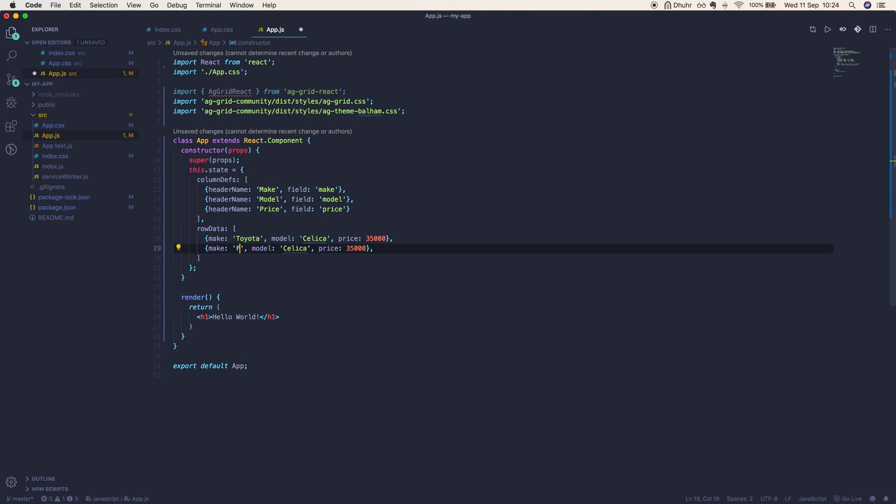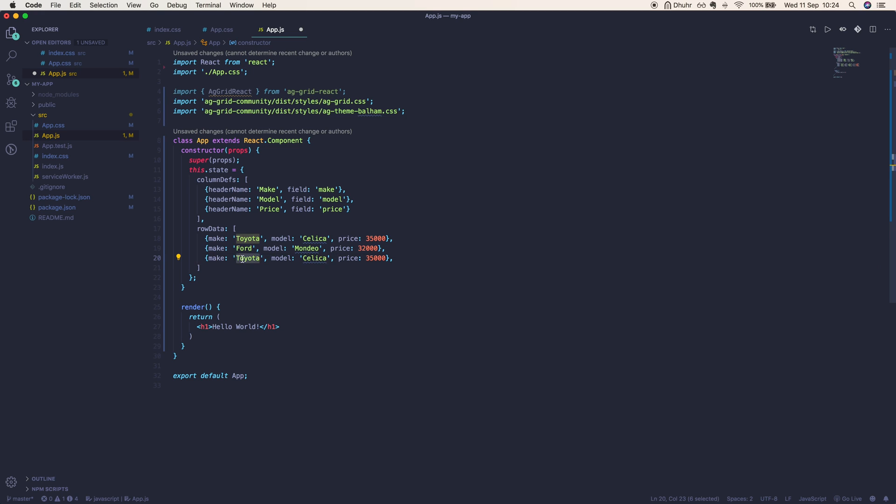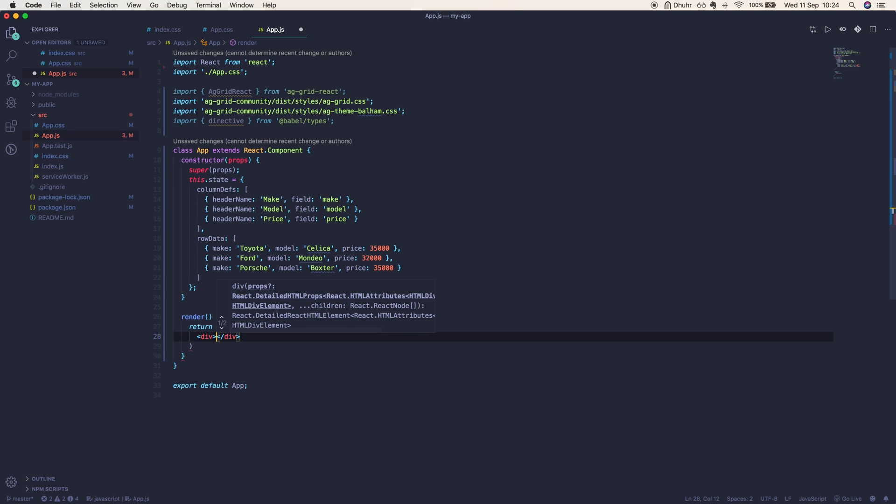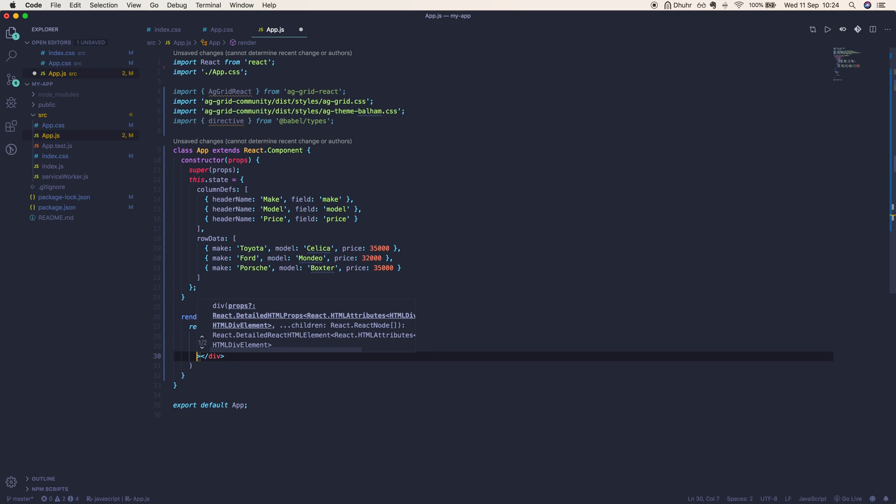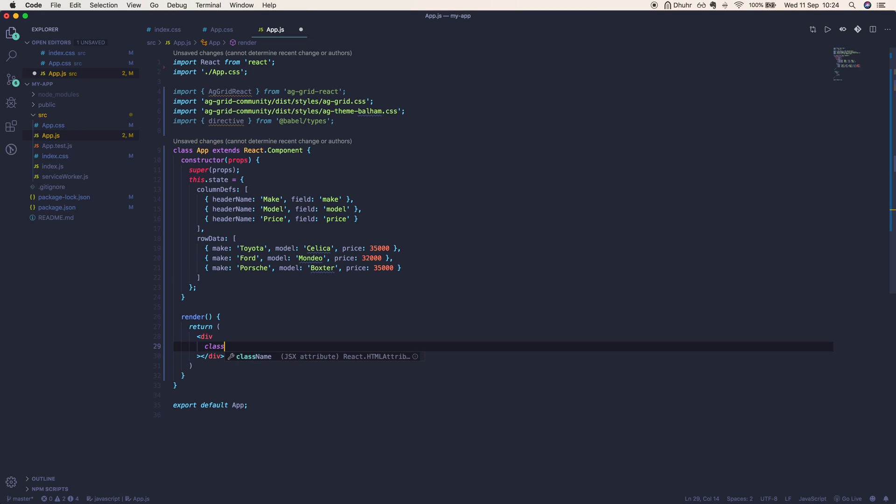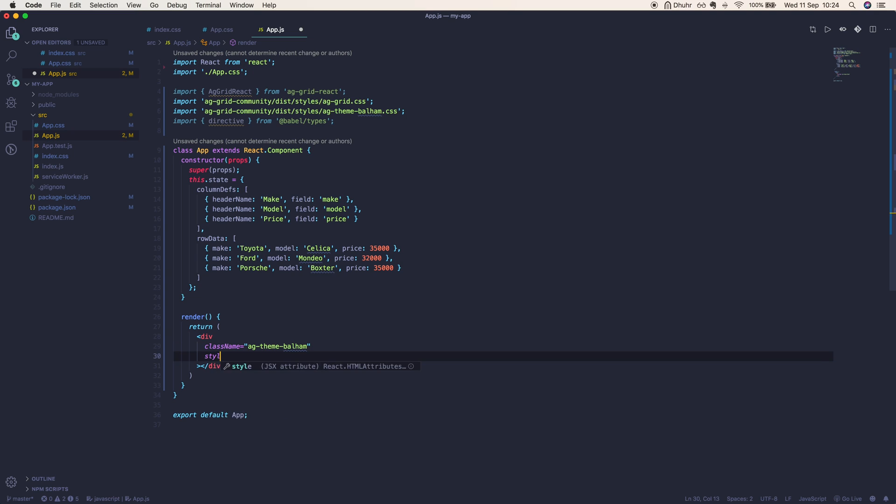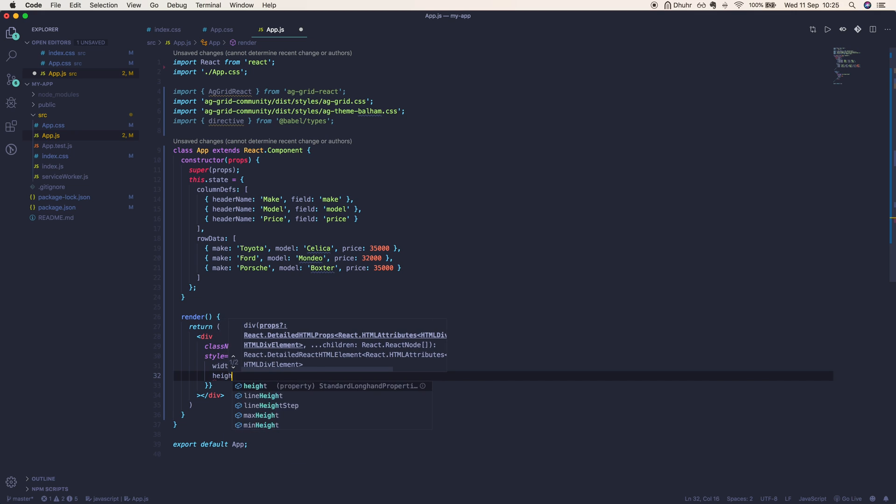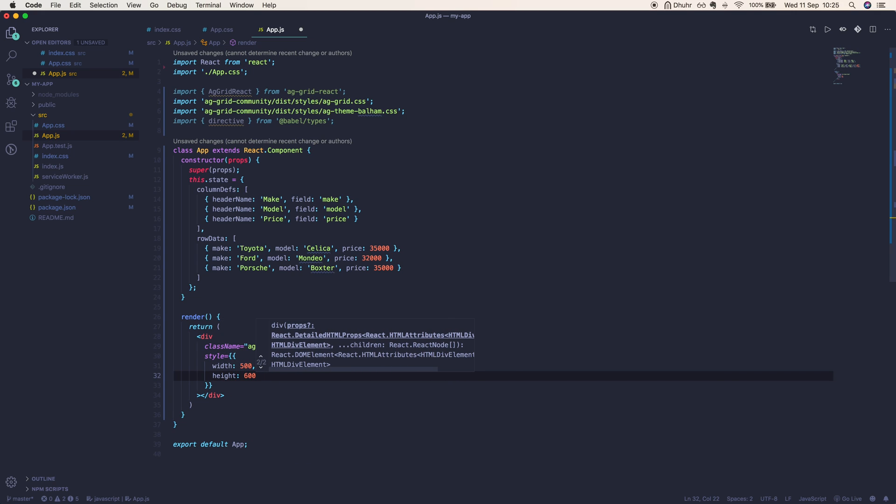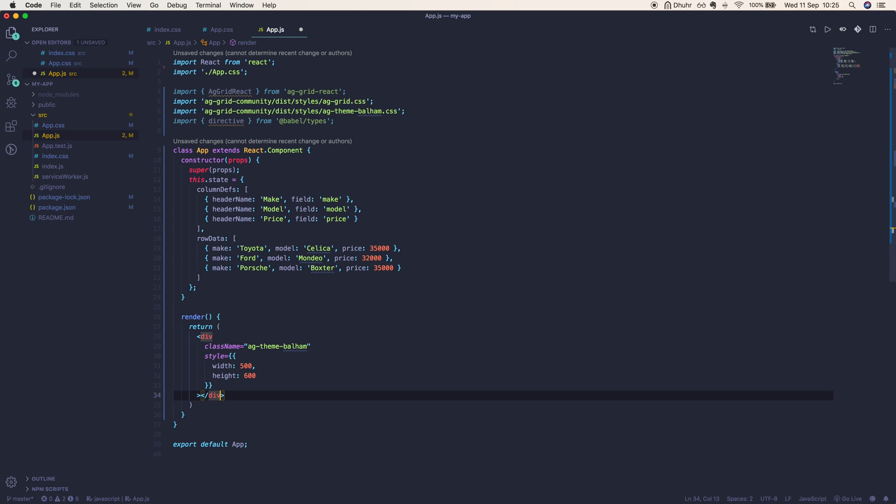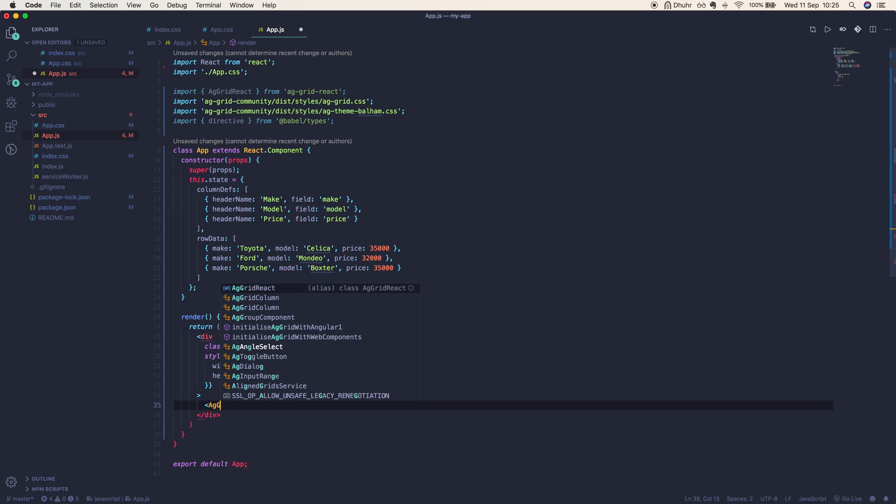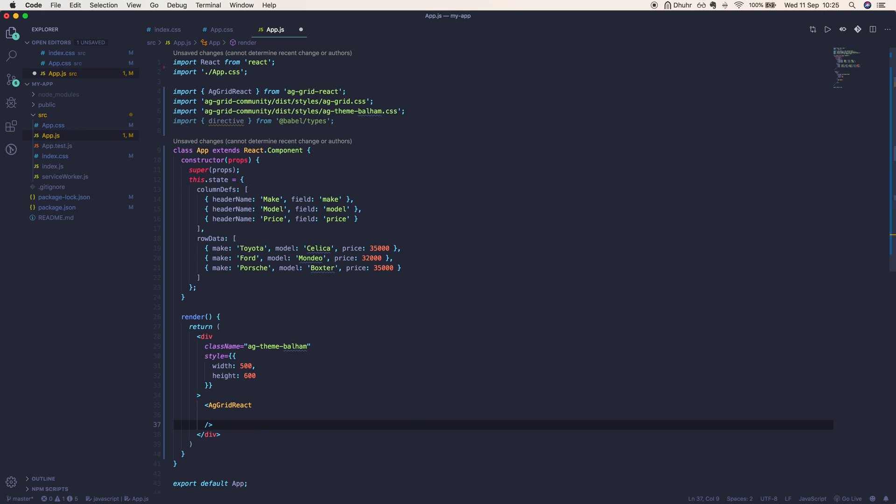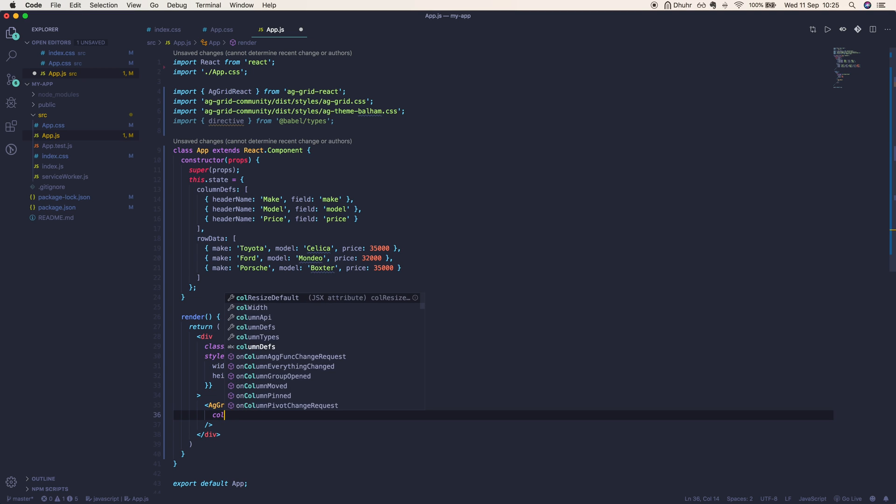Here I am defining the container for the grid. This actually holds the class name of our theme, so we'll pop it in here: ag-theme-balham. We'll also include some styles just defining the width and height of the grid. We'll give a width of 500 pixels and a height of 600 pixels. Inside here we're going to nest our AgGridReact component that we imported from ag-grid-react library, making sure to bind our column definitions and our row data in our state to our component.